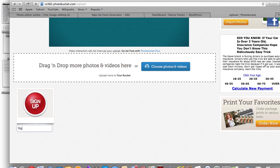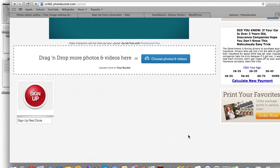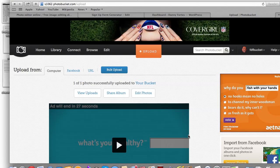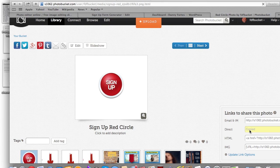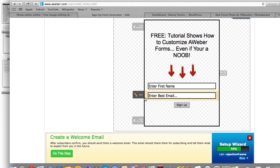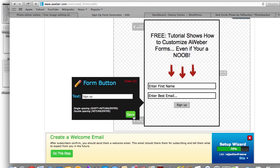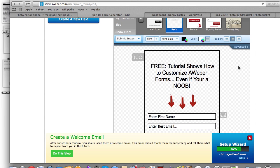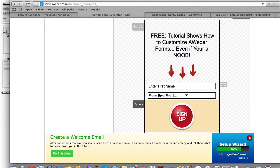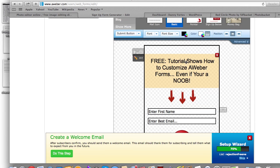I'm calling it 'Sign Up Red Circle.' Let's go back and it gives me my direct link right here. I'm going to copy that, go back over here, and where it says 'Button Image' I go in and enter this URL for the red button I just uploaded to Photobucket. And here it is right here. Now I can also create a graphic that goes here as a header.